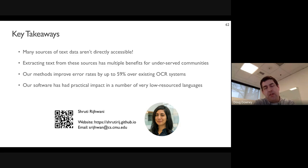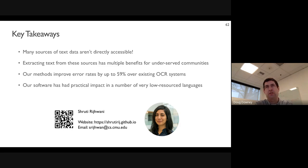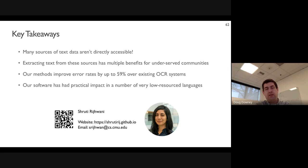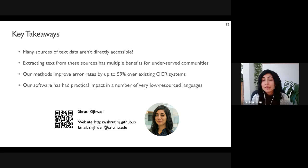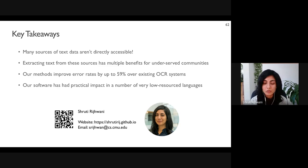Another question: regarding the weighted finite state automata — a simpler approach would be to restrict the neural post-corrector to only output things in the lexicon. That wouldn't use the weights or the more sophisticated combination between the learned model and the WFSA. Do you know if the weights and the richer approach are helpful beyond simply restricting the model to in-vocabulary outputs?